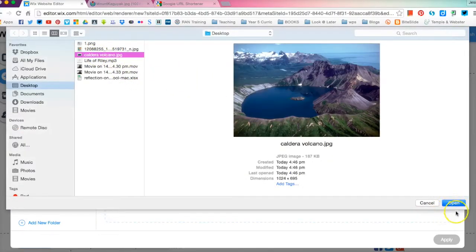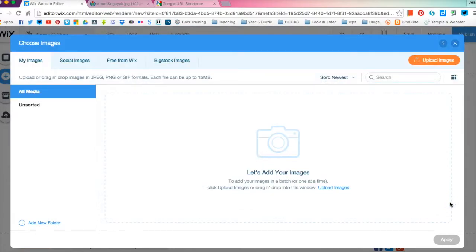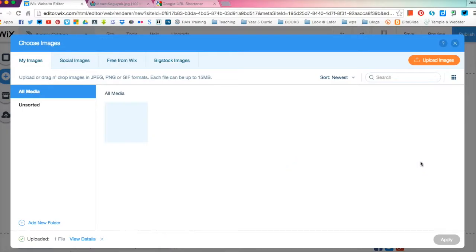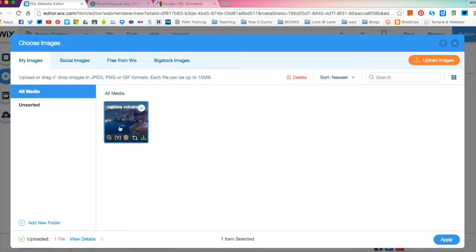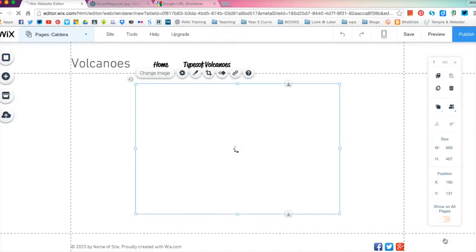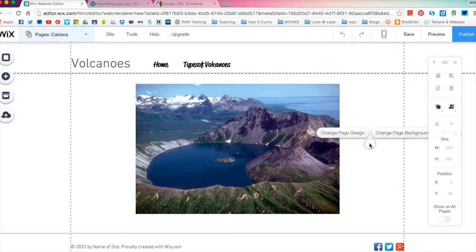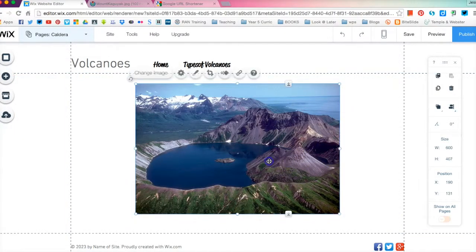You will select your image that's right. Click open and it's loading down here. That's pretty fast and then you're just going to click on the image that you want to use and you're going to go apply and that will automatically put it on your website for you.